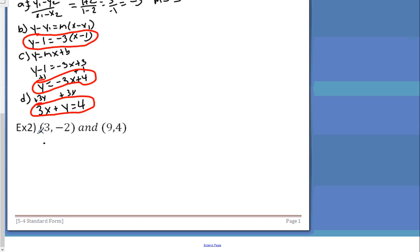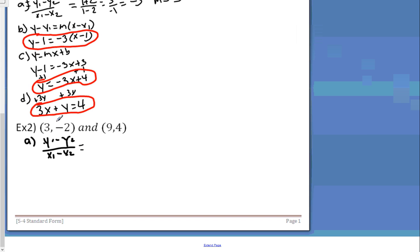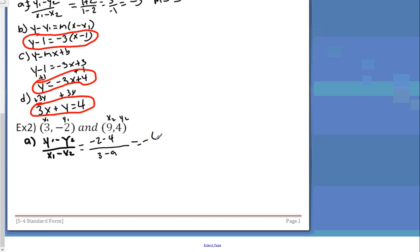Step A — find the slope: y1 minus y2 over x1 minus x2. Labeling the points: x1, y1 and x2, y2. Plugging in: negative 2 minus 4 over 3 minus 9. Negative two minus four is negative six, three minus nine is negative six, and that makes one — so the slope is one.